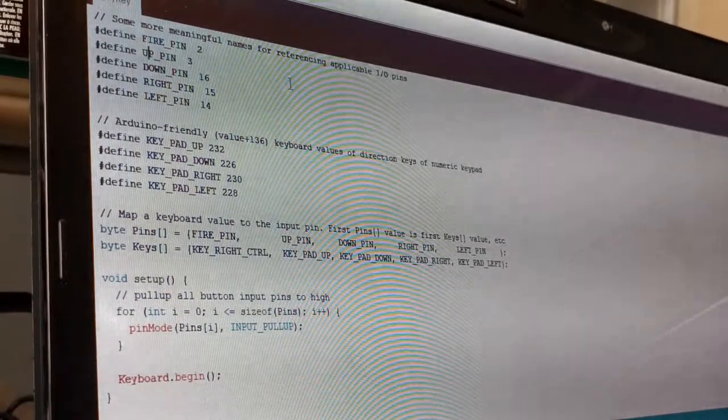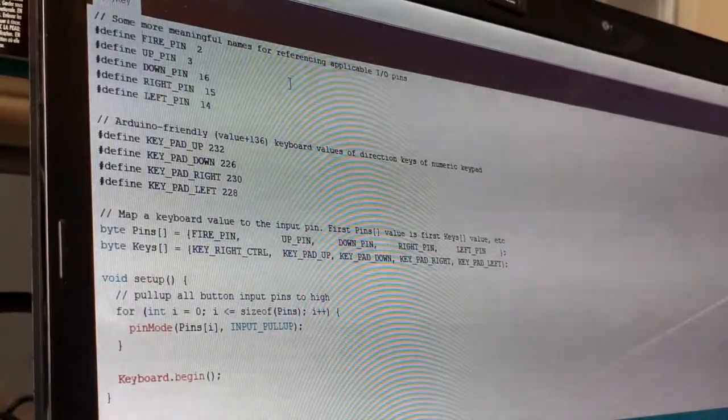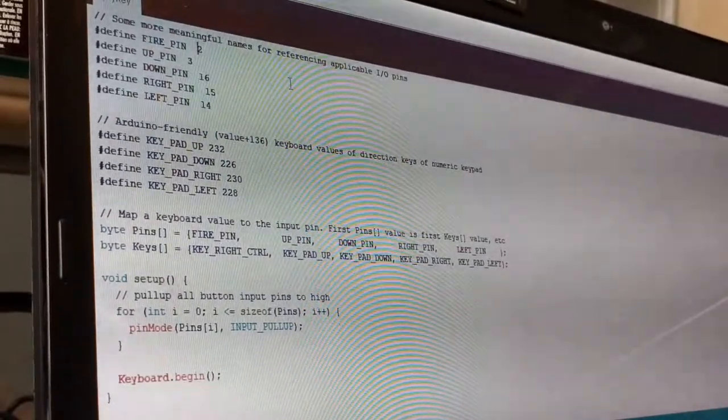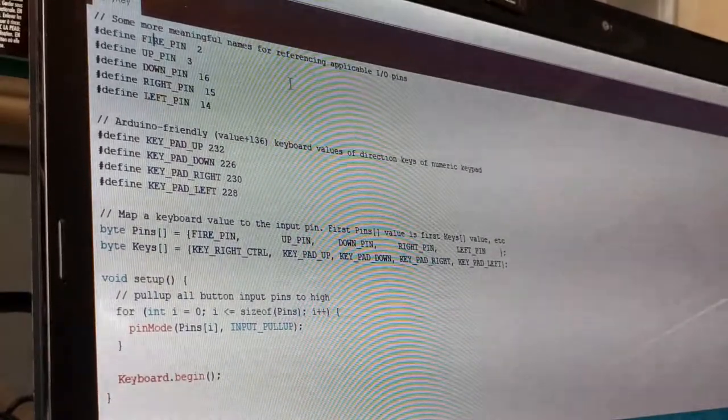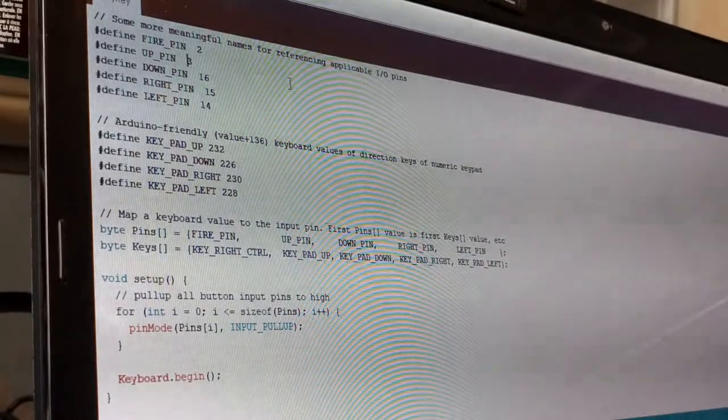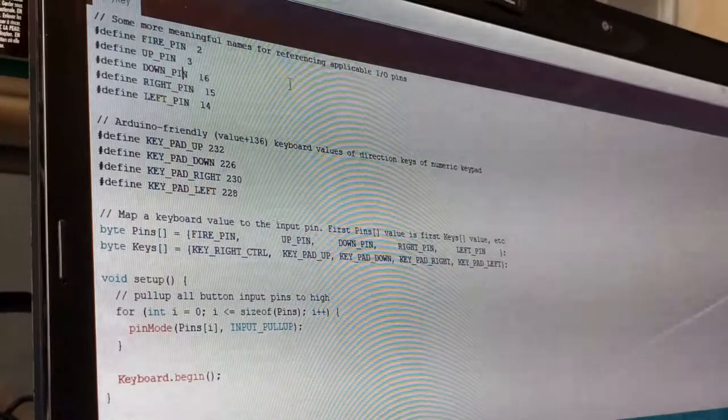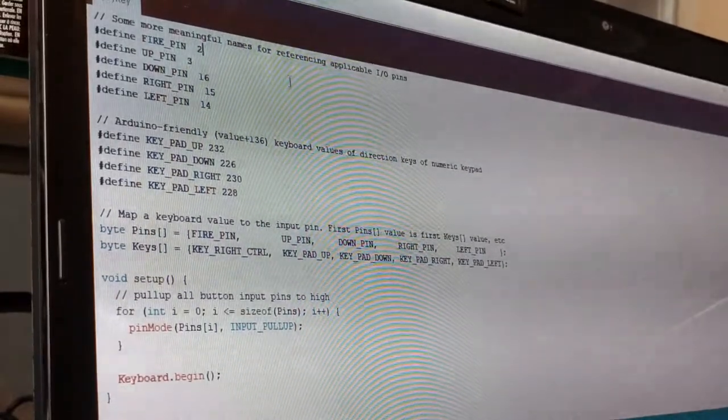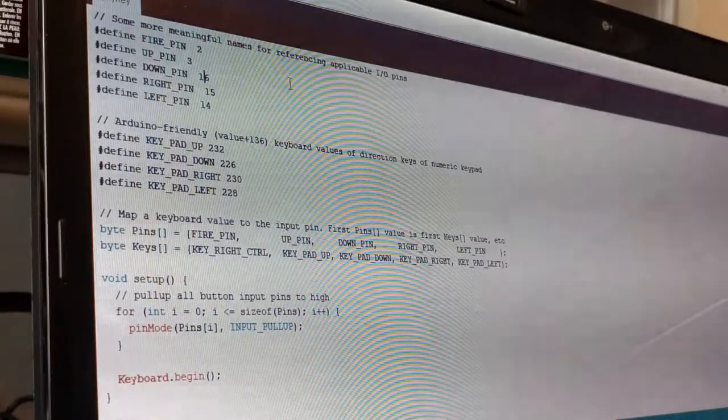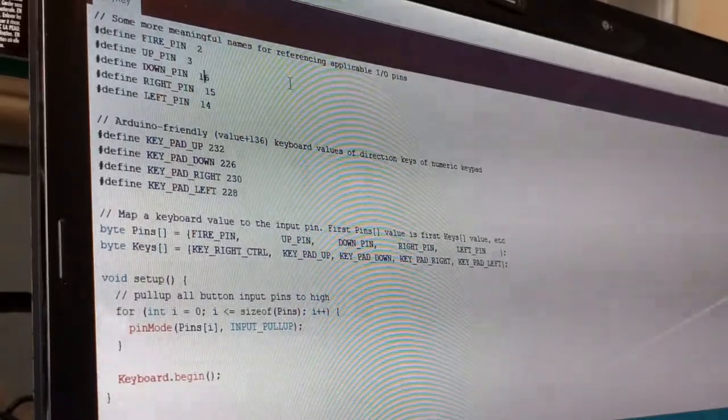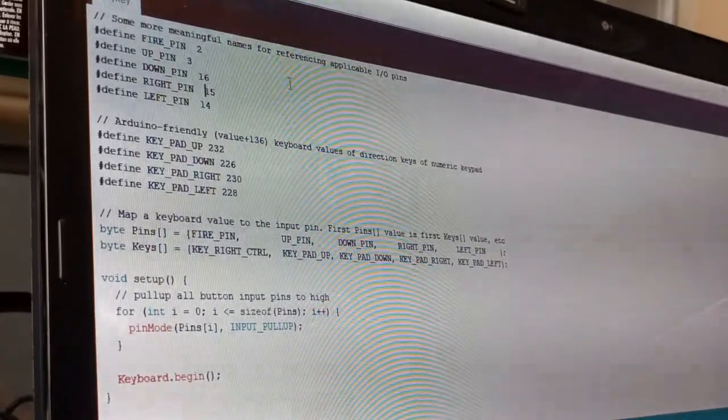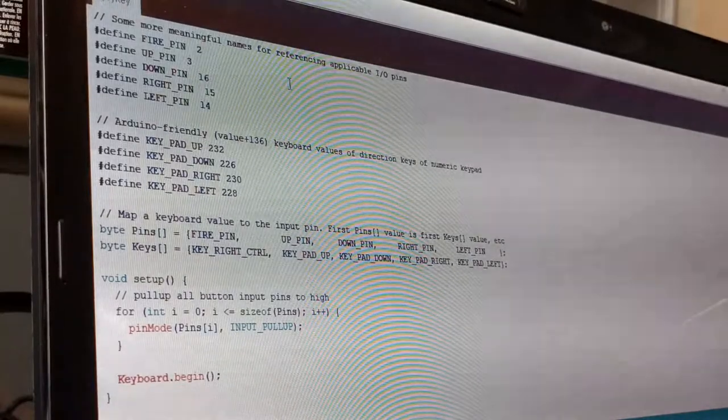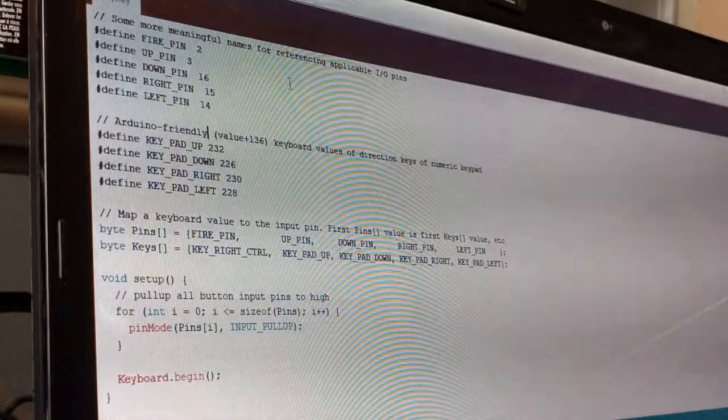I'm going to define some pins here. And what these are is giving friendly names to pins on the Arduino microclone. So pin 2, I've got physically wired to the pin that corresponds to the fire pin on the joystick. The up position pin, I've got wired to pin 3 on the Arduino. Down position, 16. Right, 15. Left, 14. The only reason I chose these pins is because they just worked well with managing the wires and cramming it inside of that case. I could have used any of the available pins. But that's pretty much any of the pins available to me.